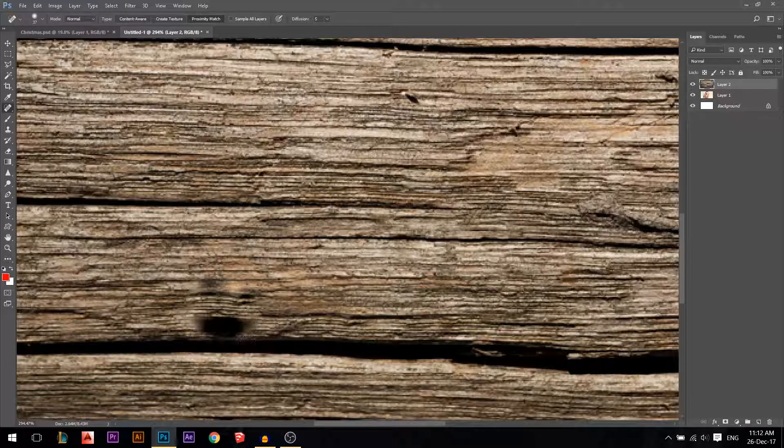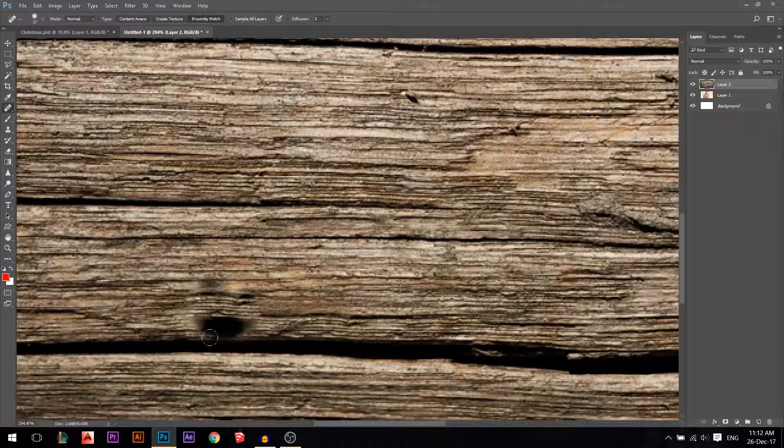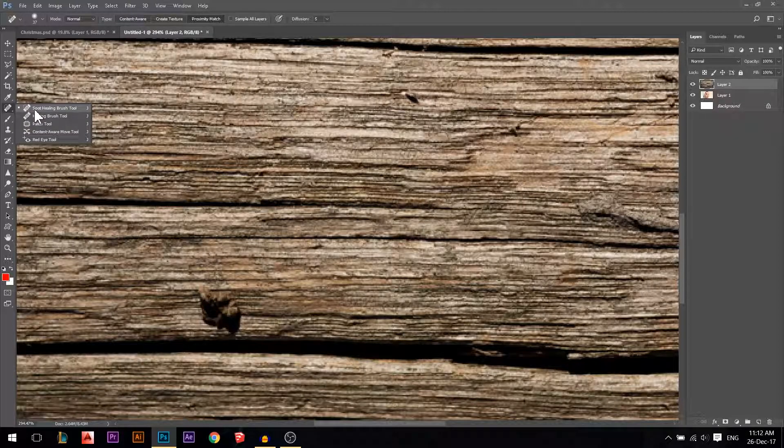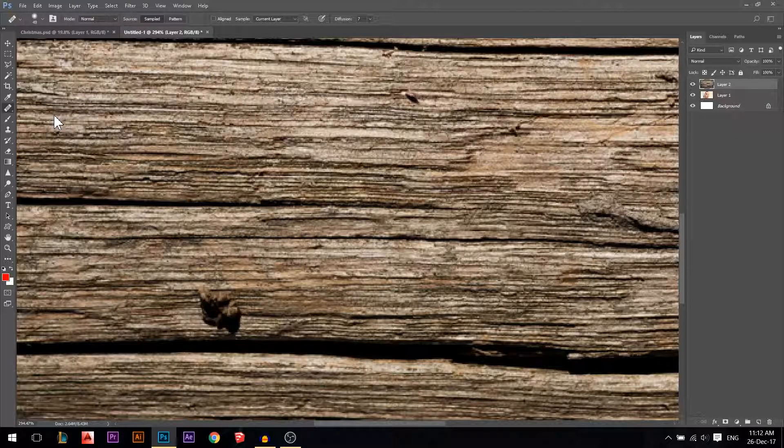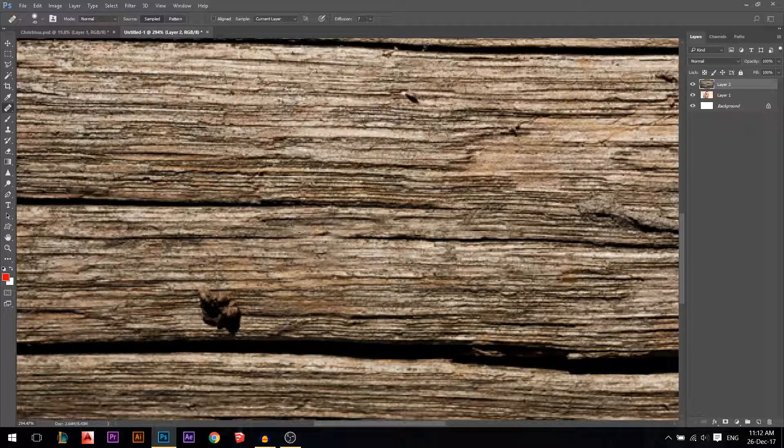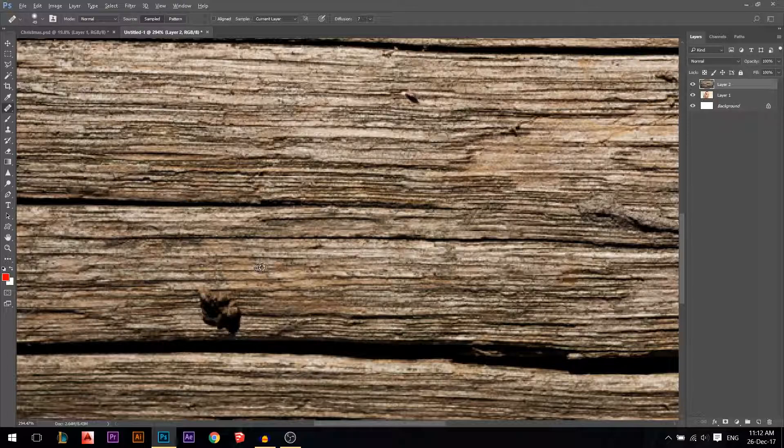This one will face a problem because the black is too close, so it's reading from around. Here comes the role of the healing brush tool and not the spot healing brush tool. The healing brush tool works by sampling from an area. So first you hold Alt, the mouse will change to that thing.